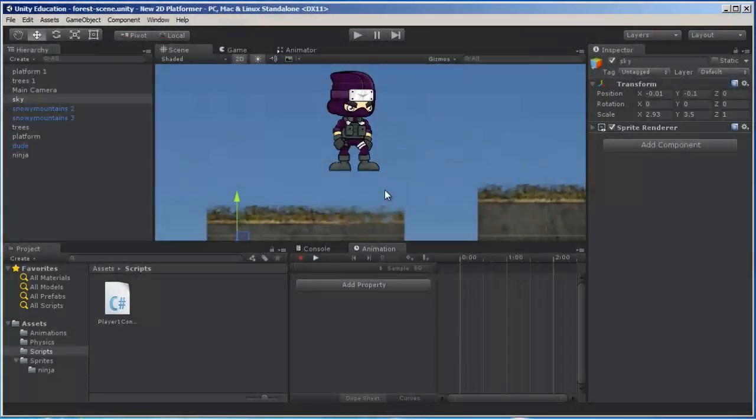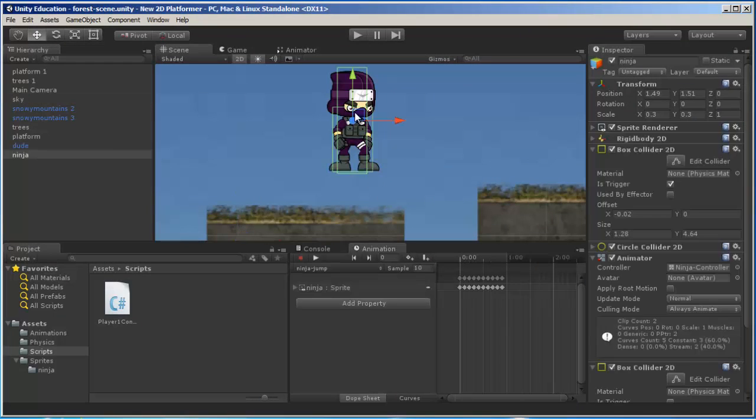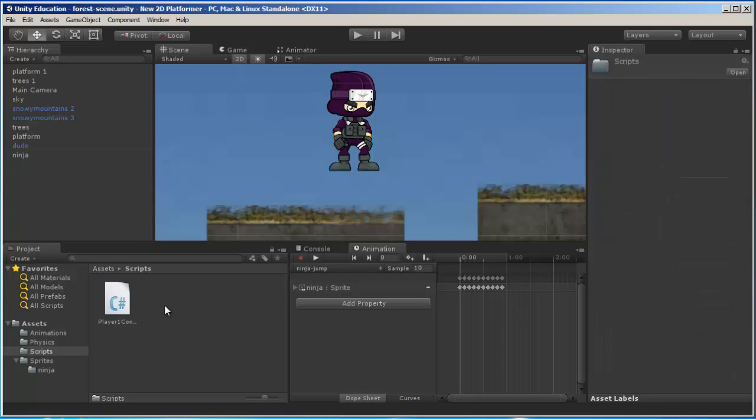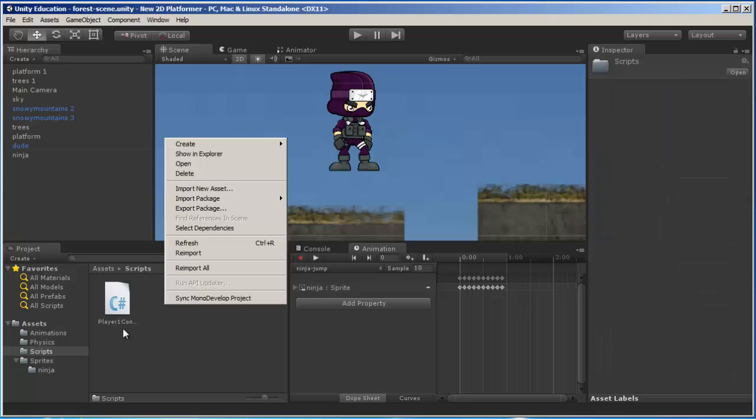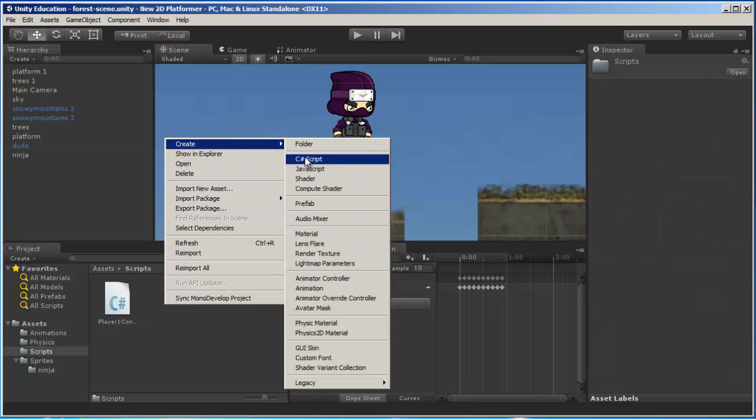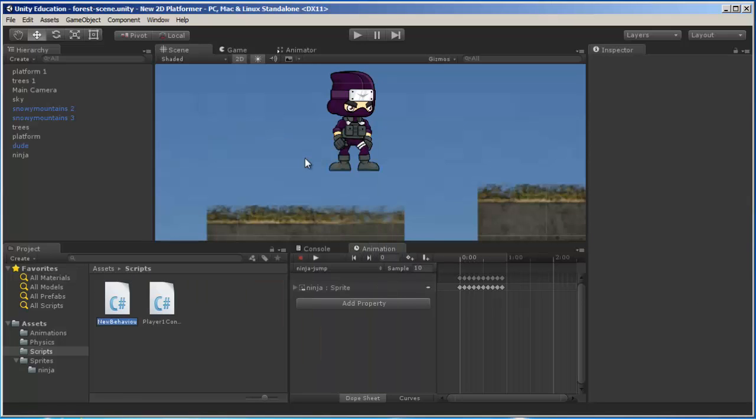What we're going to do is add some script to modify our ninja. I have assets scripts open, so I'm going to right-click in my folder called scripts and create a C sharp script. I'm going to call it ninja controller.